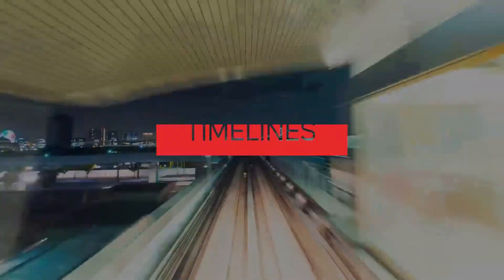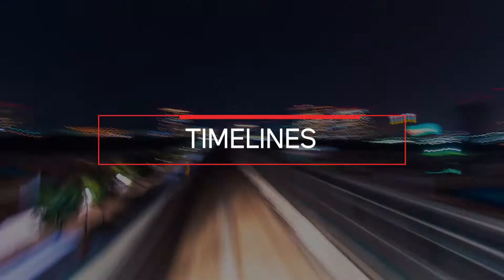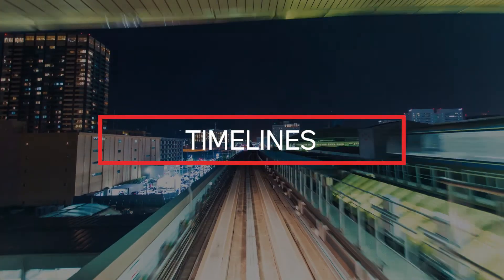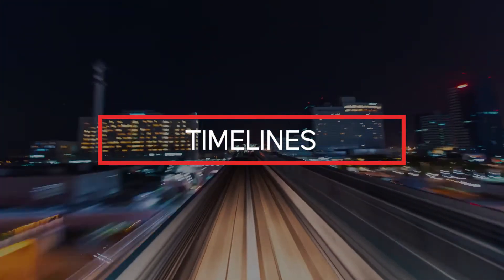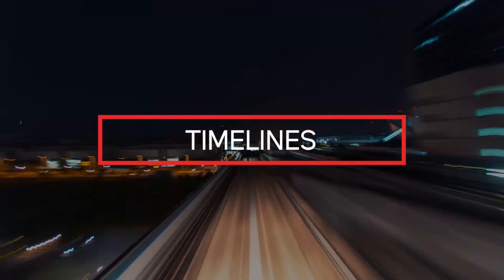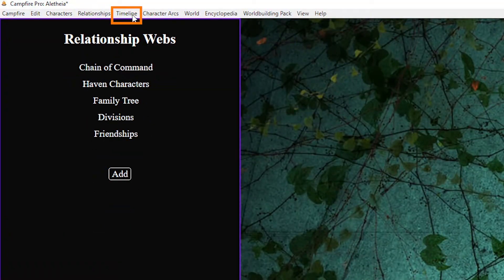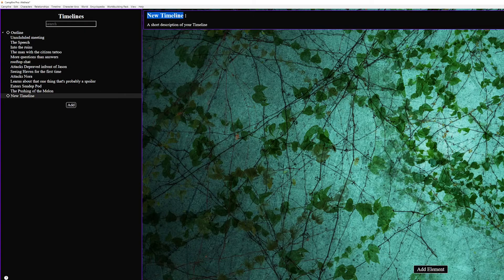Next up we have timelines. This is especially useful for outlining. In the past I've recommended Trello for outlining but that was made for task management whereas this is made for writing and it shows. So I'd recommend that if you can afford it you use this instead. First off we have dividers.